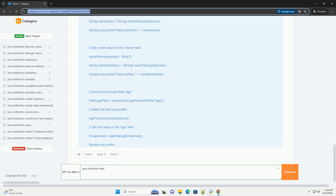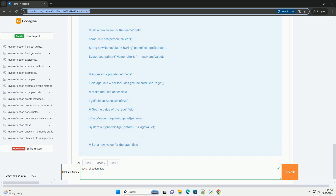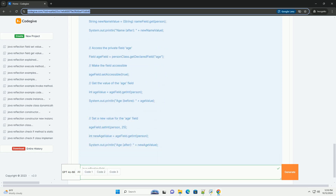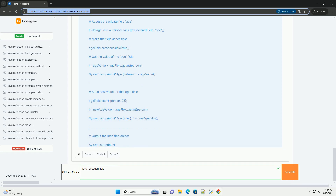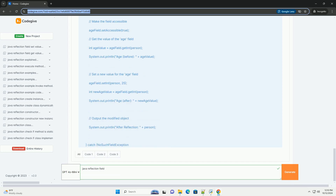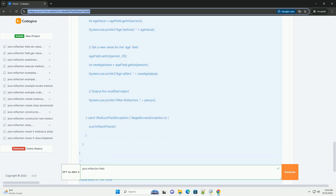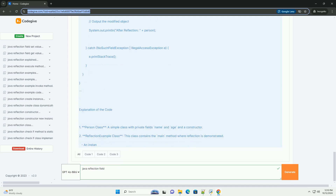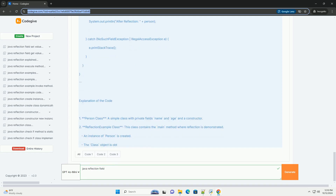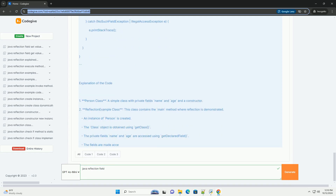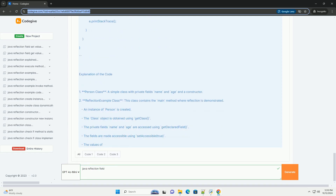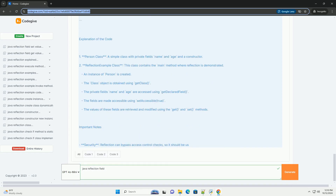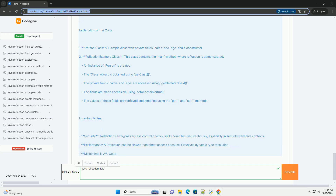Understanding Fields with Reflection: In Java, a field is a variable that is associated with a specific class. It can be either public, private, or protected. Using Reflection, we can access these fields regardless of their access modifiers.